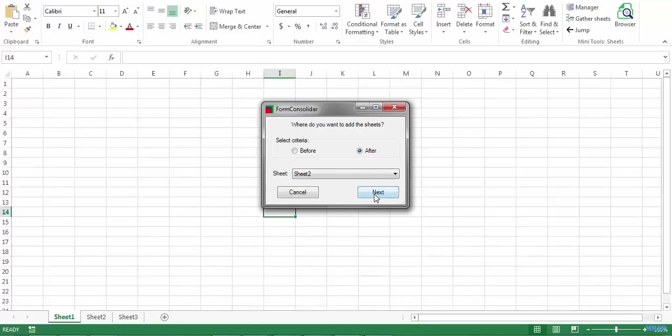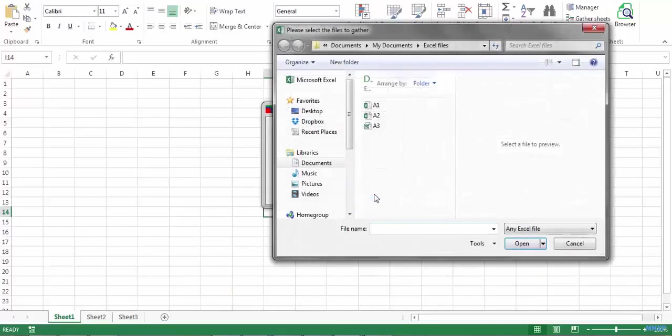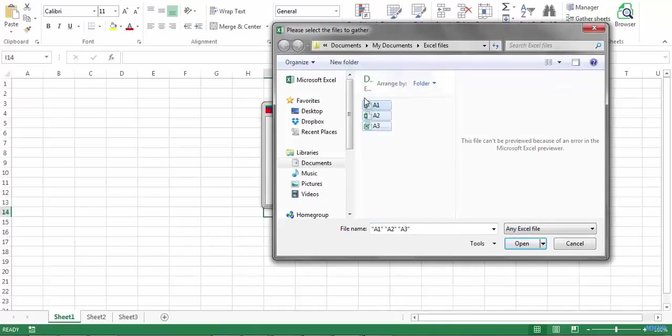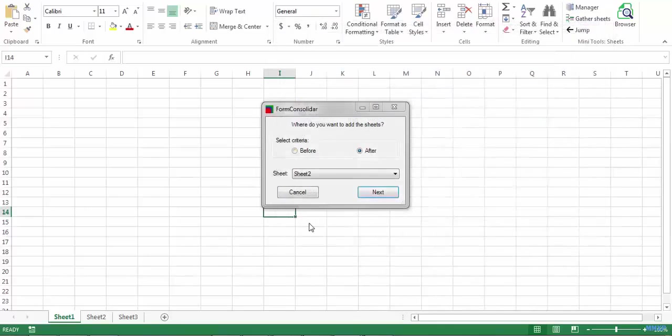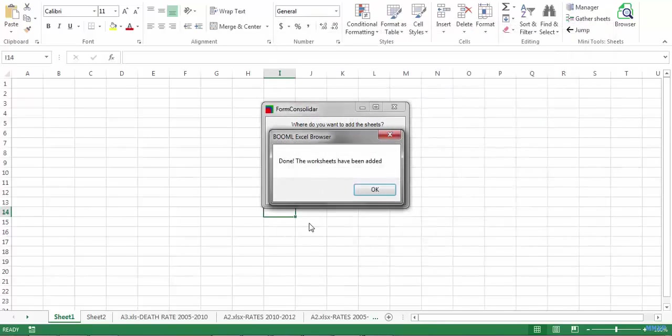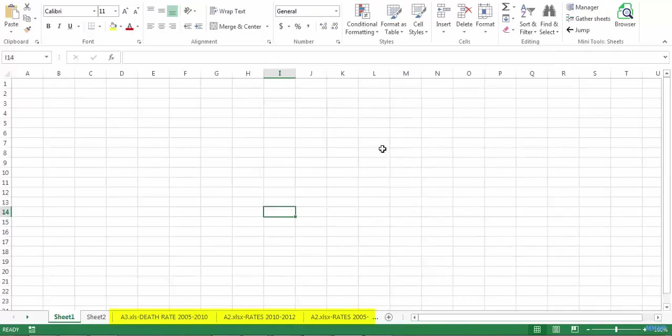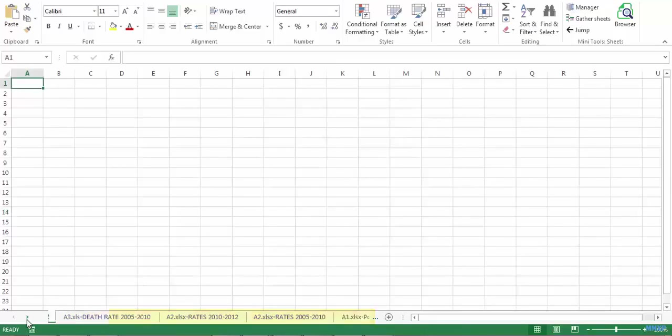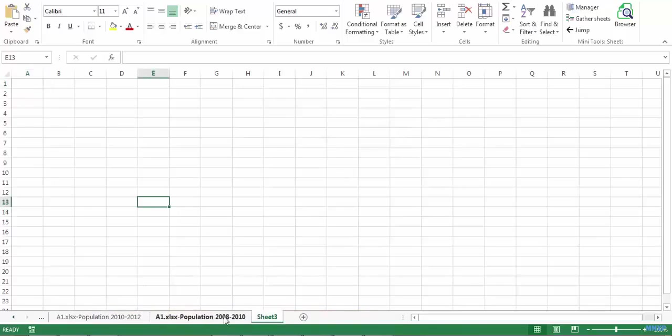Now click on next button. Now I have to select all the files. A1, A2 and A3. Click on the open button. And that's all. All the workbooks have been added sheet by sheet between sheet 2 and sheet 3 of this workbook.